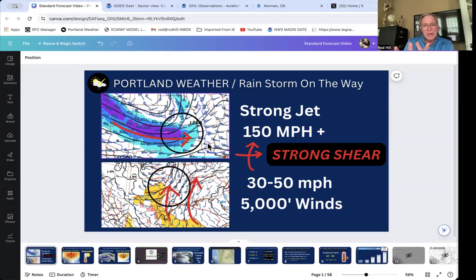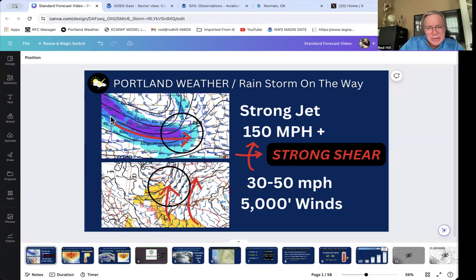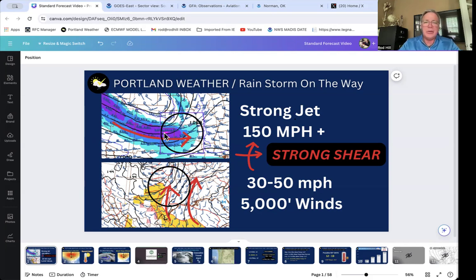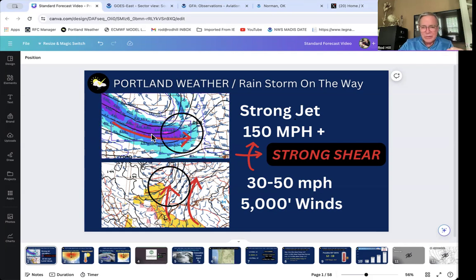The components forecasters look for are kind of classic. This first image is the jet stream up at about 30,000 feet. Where you see the purple, that's 130-knot winds. That brighter color right there is 150-knot winds — that's more like 160 miles per hour. Notice these are strong, pretty much due-west winds coming across Oklahoma, which is right in here.